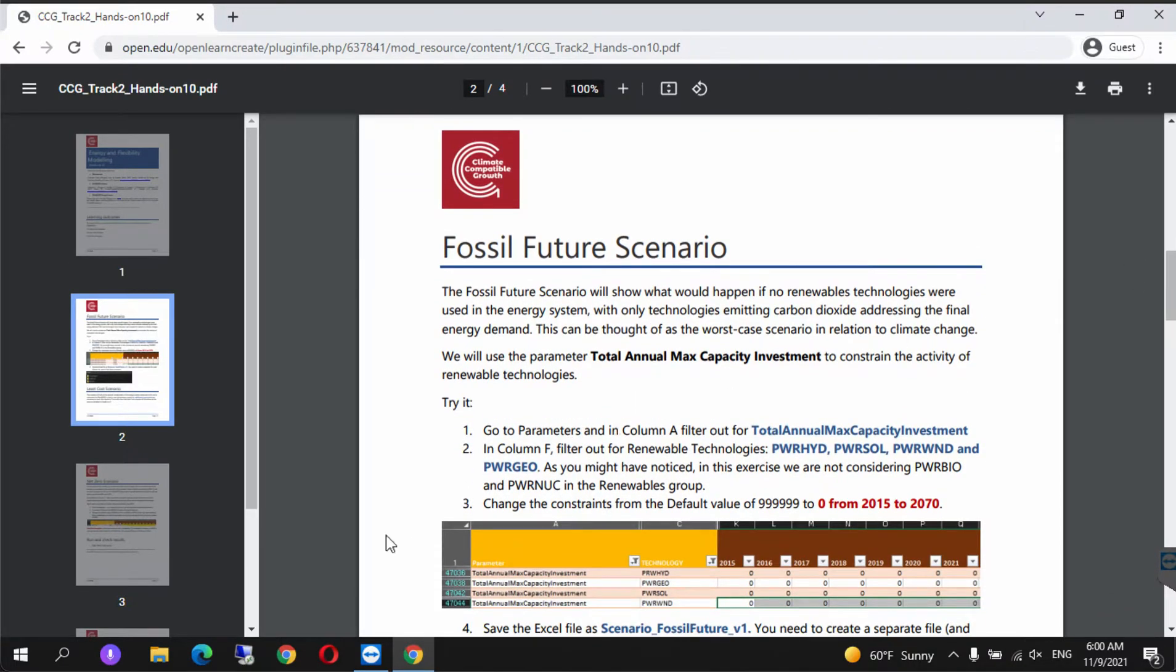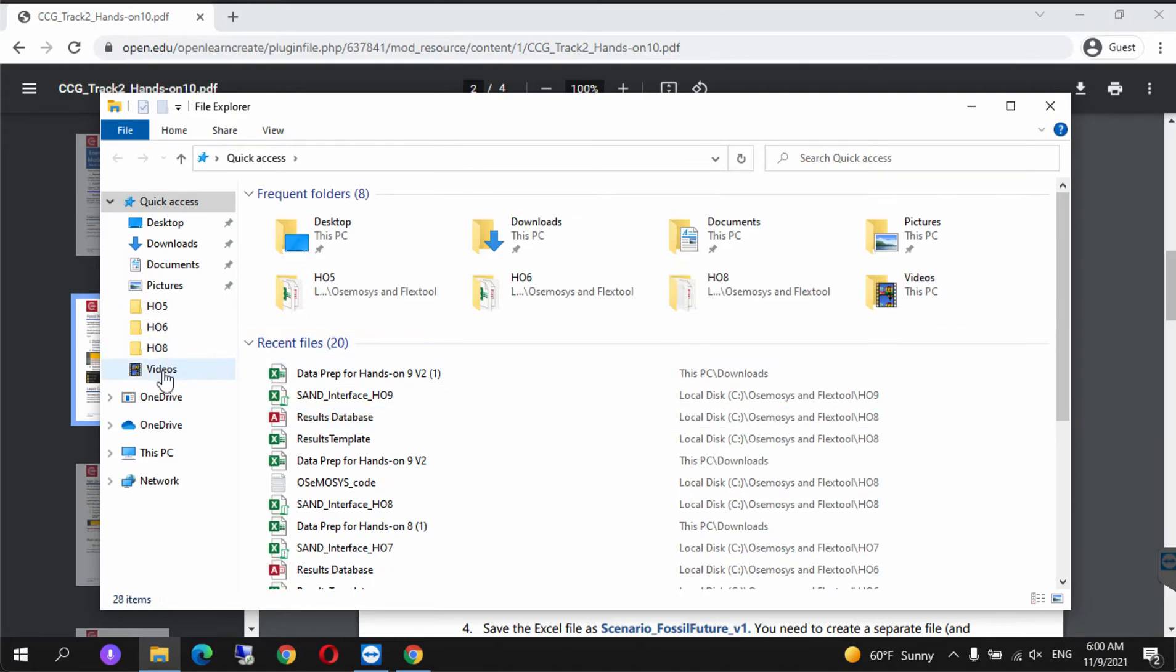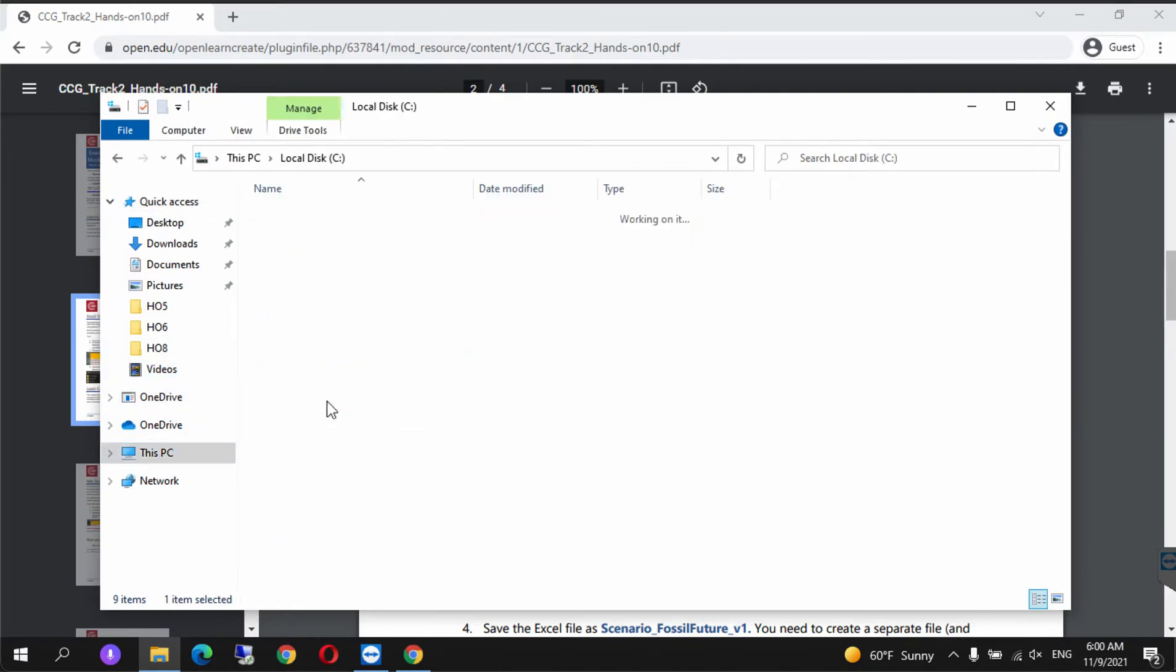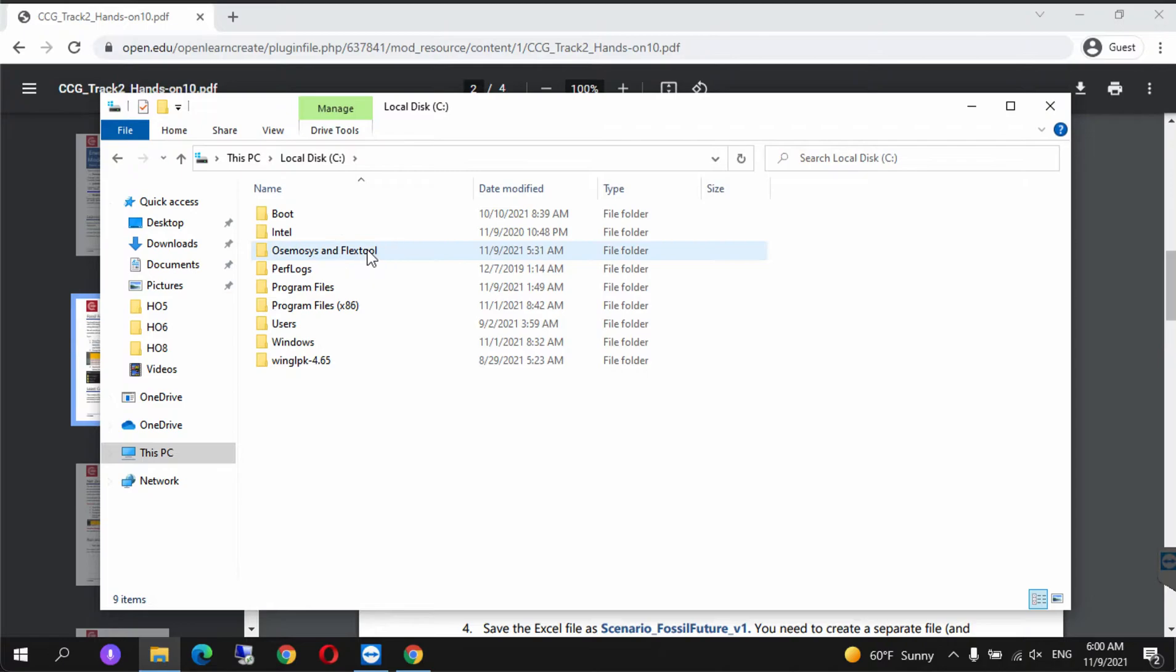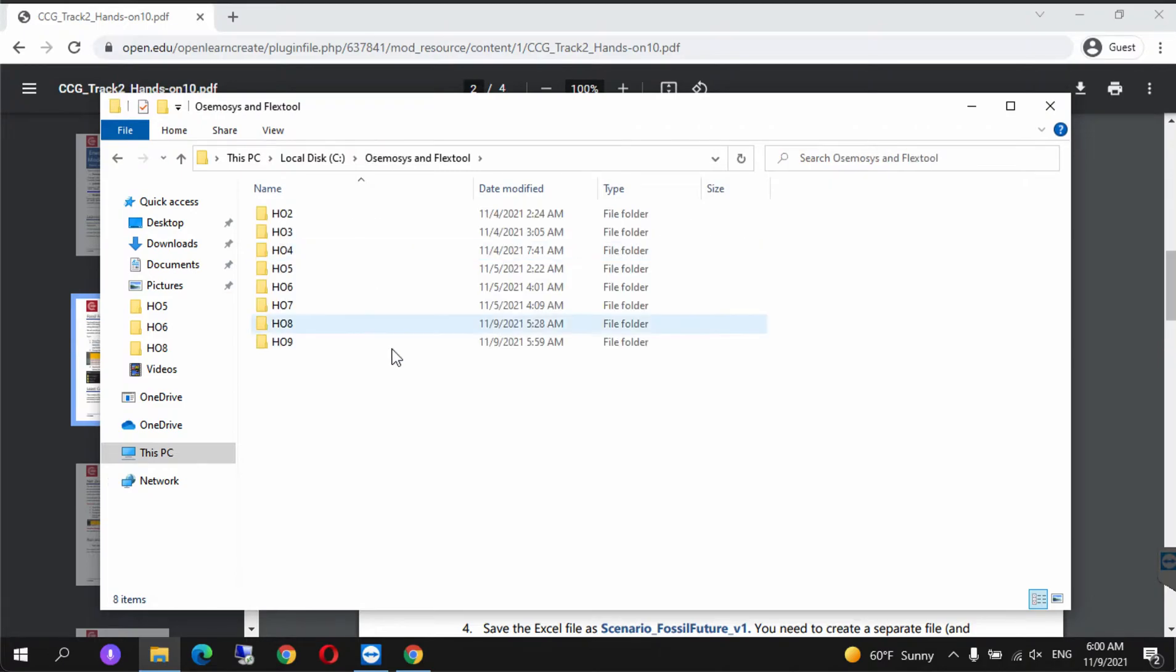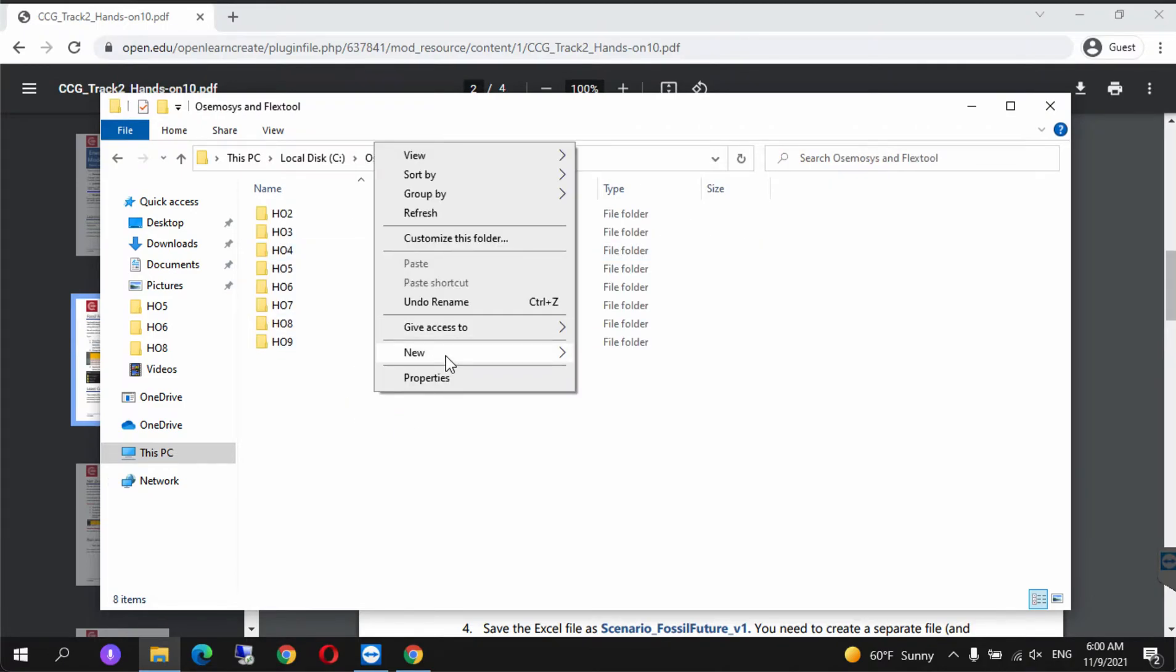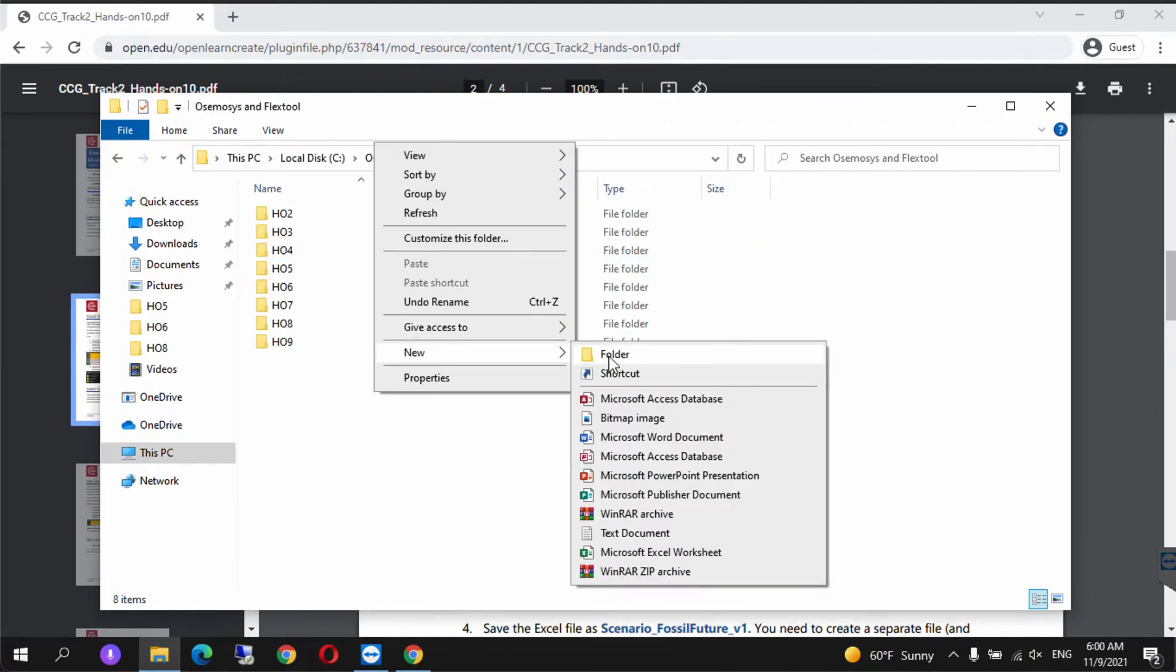Before we do this, we're going to approach it slightly differently. For our preparation, we go to OSeMOSYS FlexTool and create three folders.